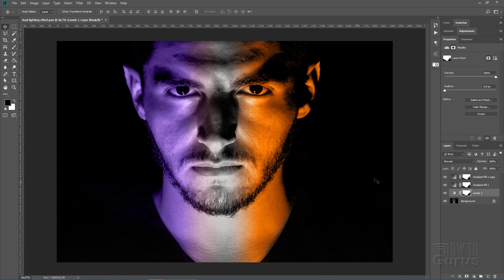So there we go. That's the fast, easy way to do this dual color effect.